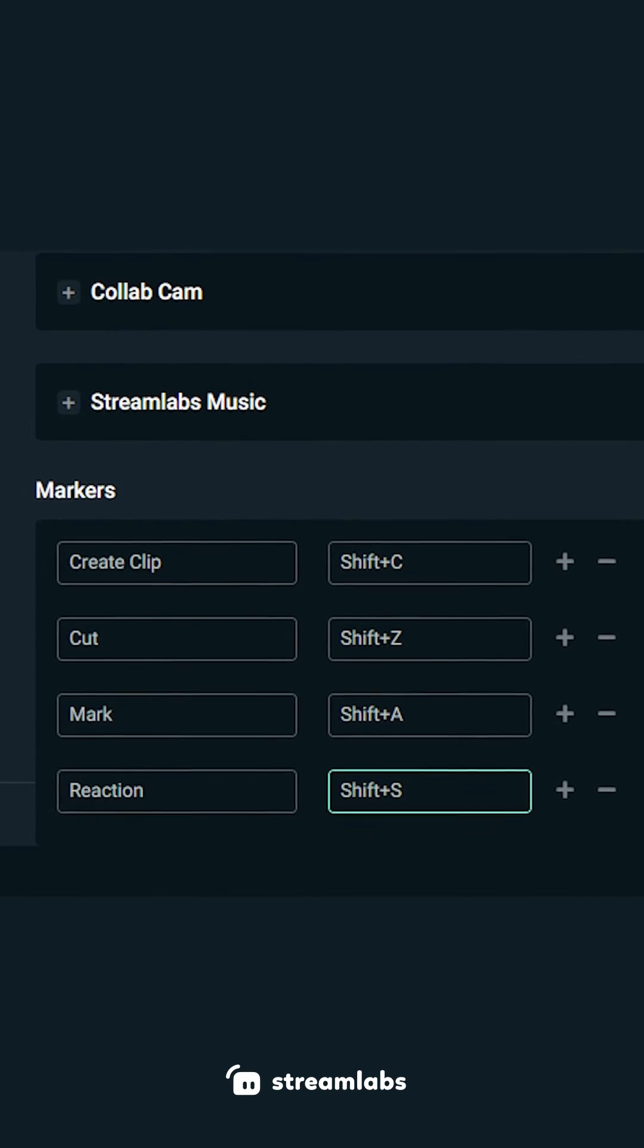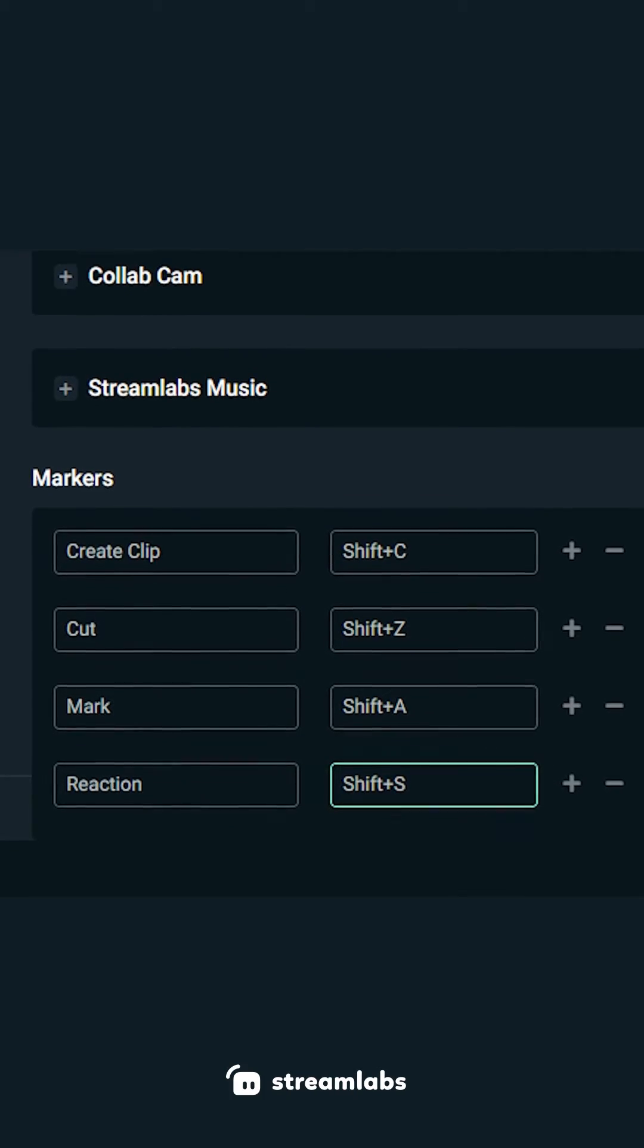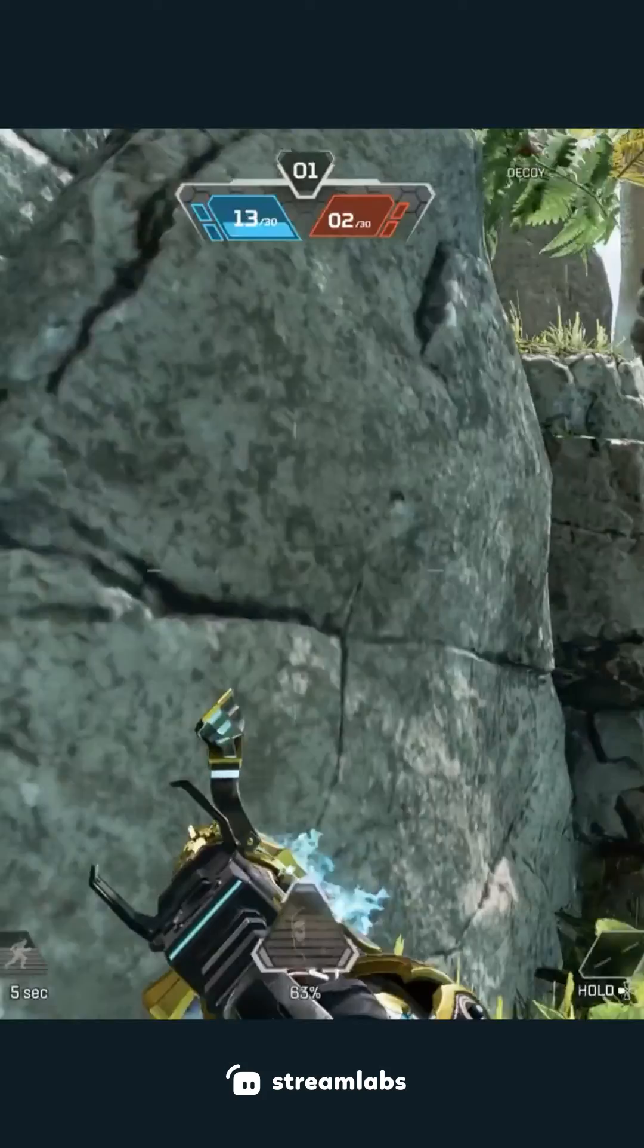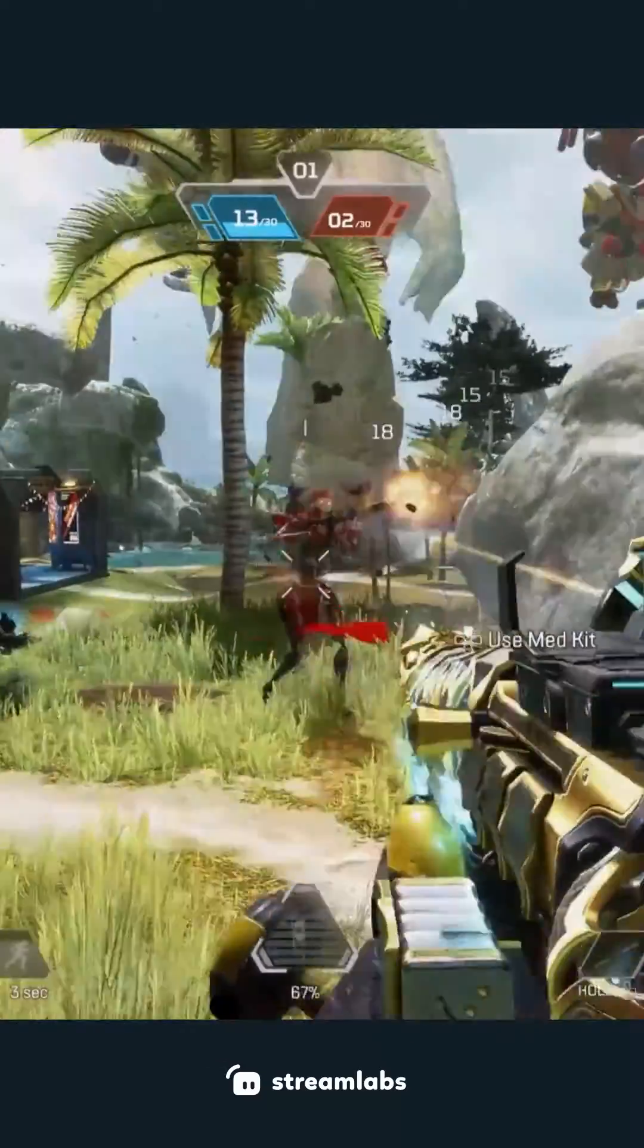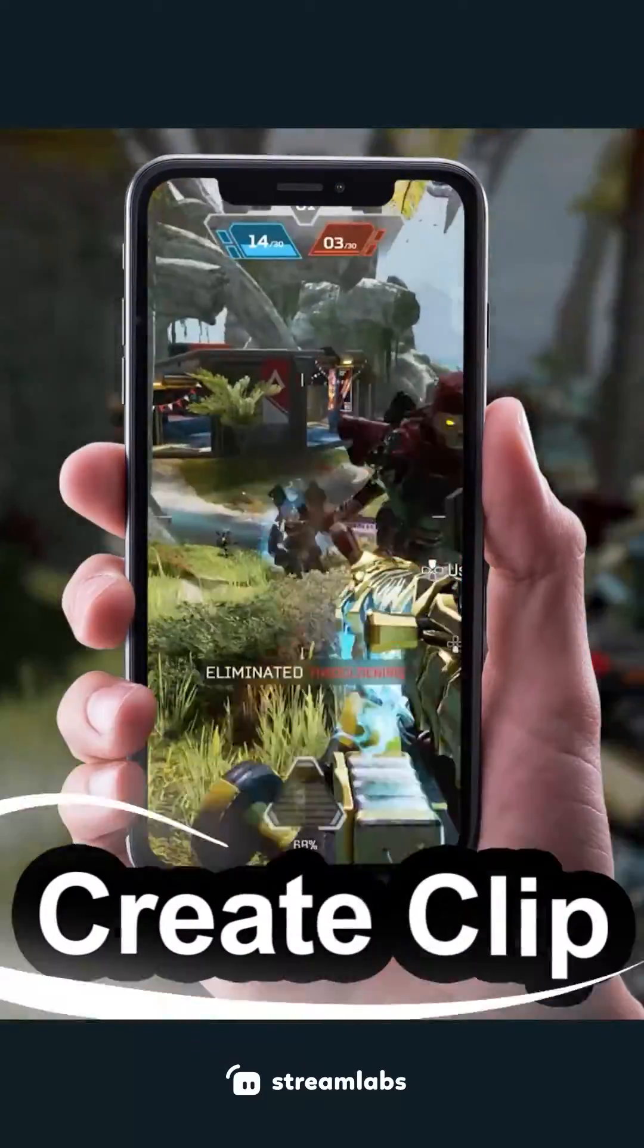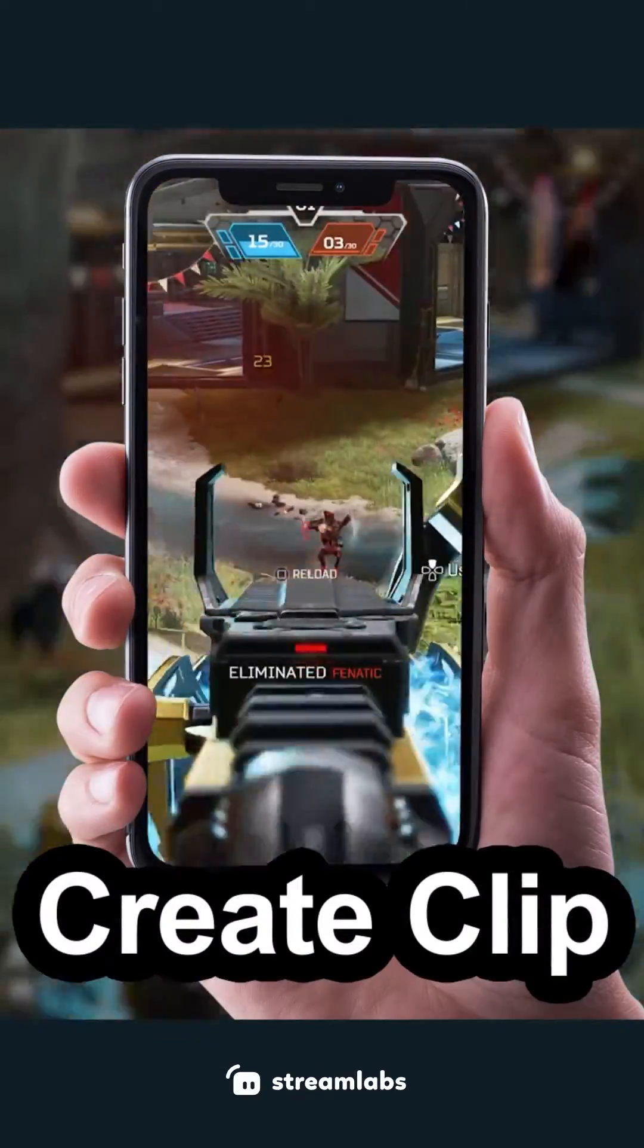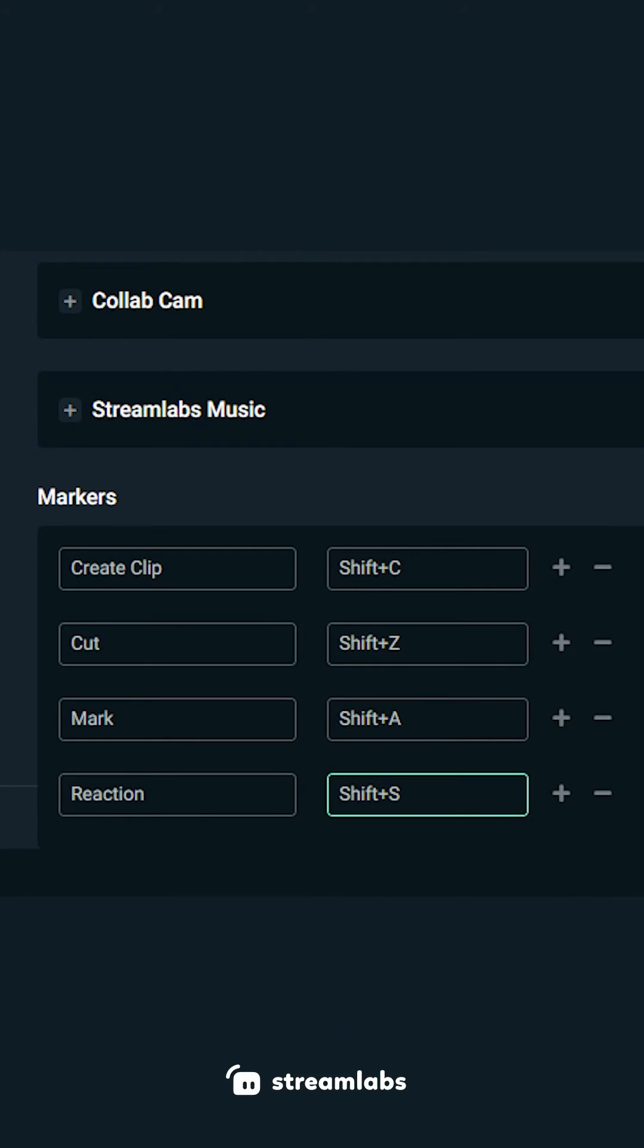Adding customized labels will make the process of editing your VODs all the easier. For example, you can create a label called Create Clip, which your editor can use to turn into a TikTok or Instagram reel using CrossClip.